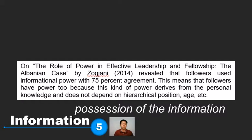Information power is the power that someone holds through possession of information. Not many studies cover this, but one study revealed that followers have powers too, and one is informational power. This is because information is derived from personal knowledge and does not depend on hierarchical position, age, gender, or things like that.